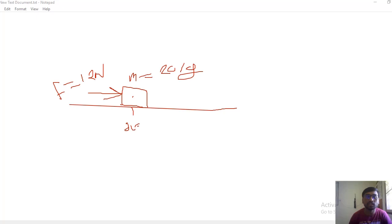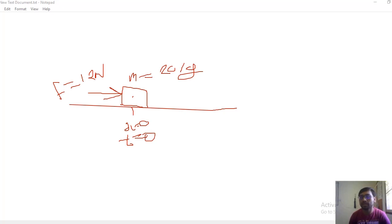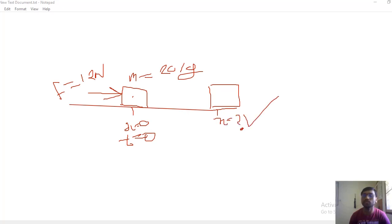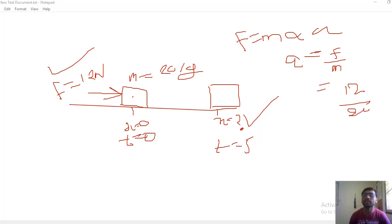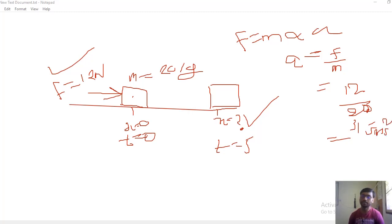Let's say initial position x = 0 and at t = 0 no force is applied. We then apply 12 newton force. Using F = mass × acceleration, with force 12 newton and mass 20 kg, acceleration = F/m = 12/20 = 3/5 = 0.6 meter per second squared. So we have got the acceleration.